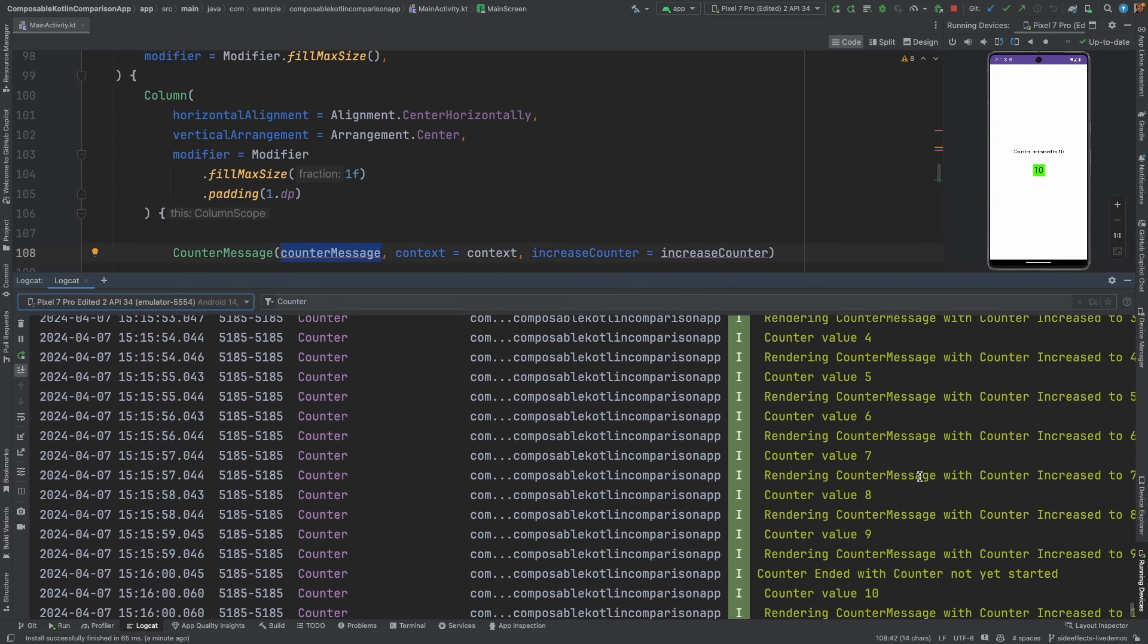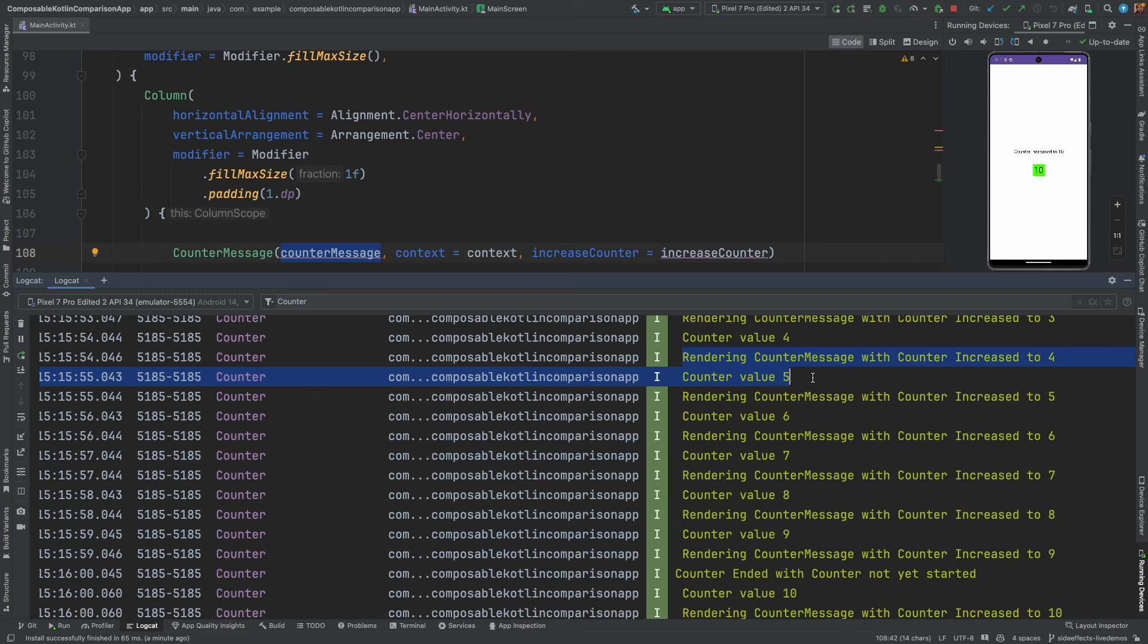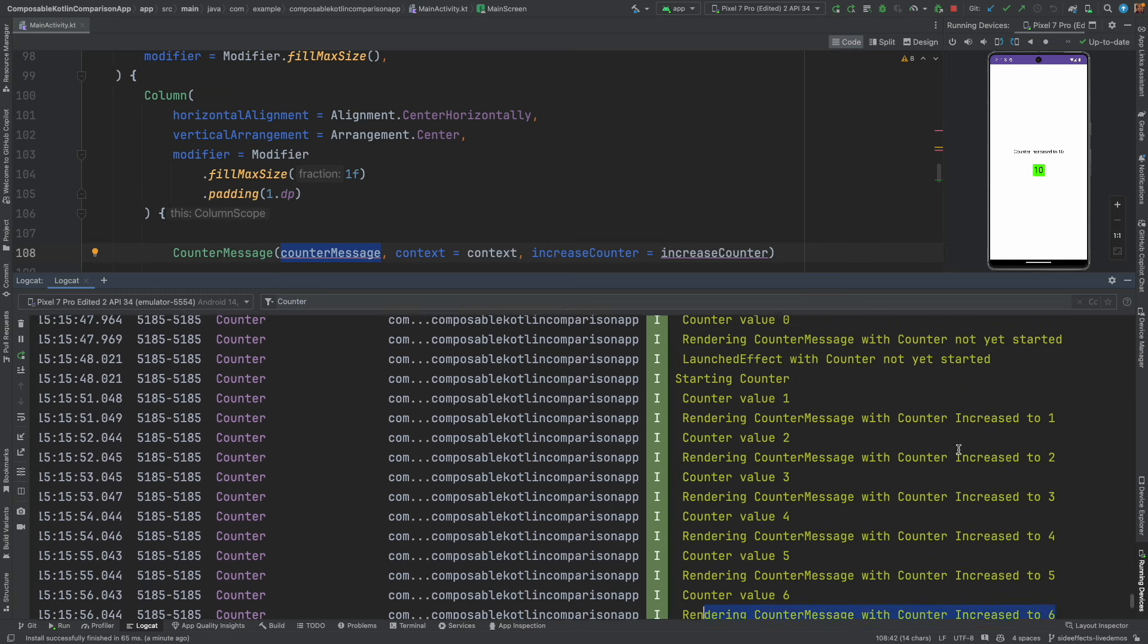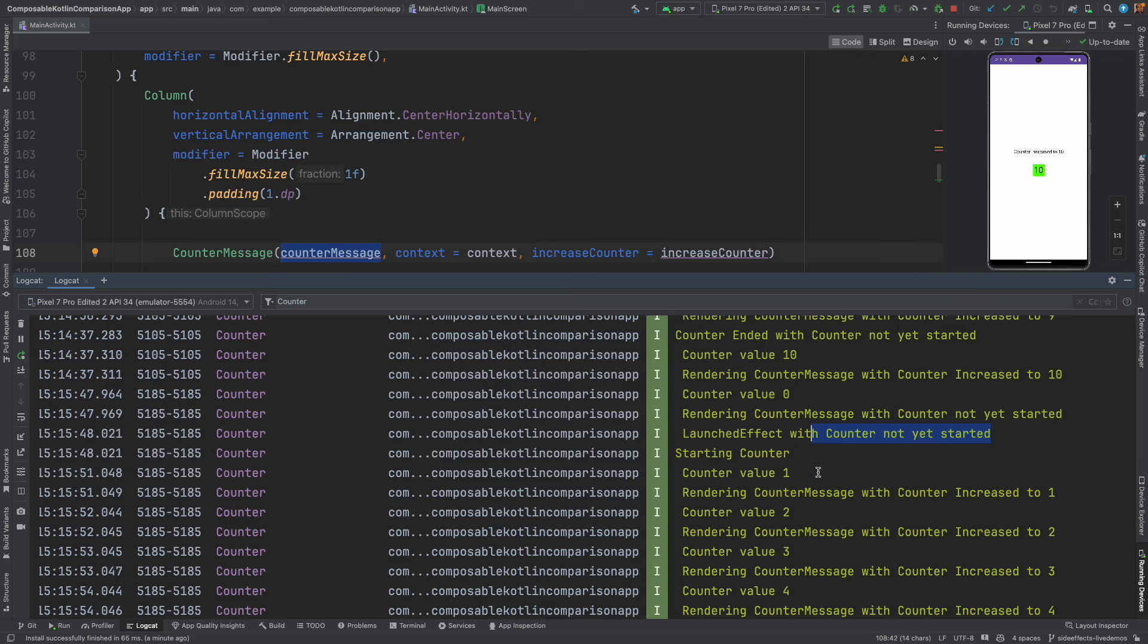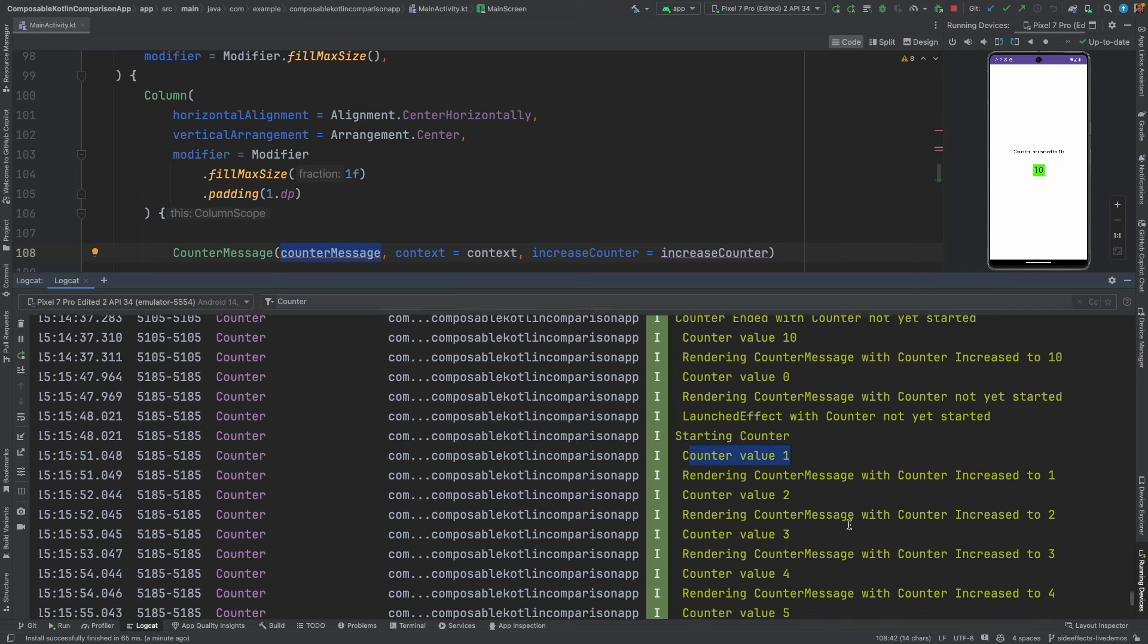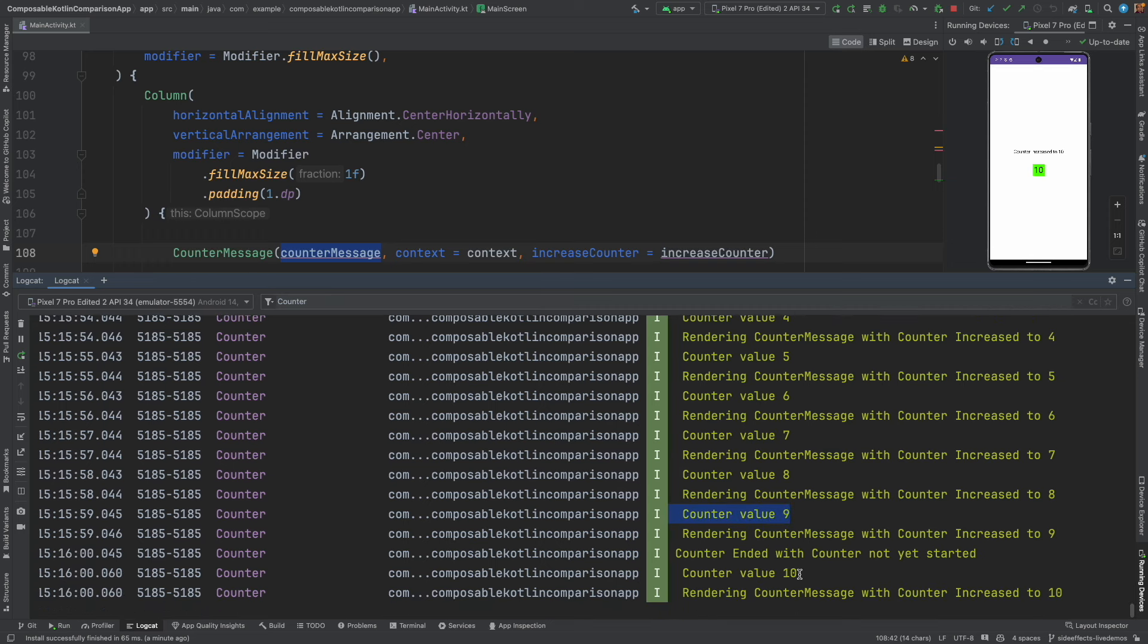So far nothing looks unusual as the counter increases. Initially when it gets started it gets started with counter not yet started because that's the message that you see here. Then starting counter, counter value increases, and then after 9 suddenly instead of simply seeing counter value 10 and rendering the counter message with increased value 10...